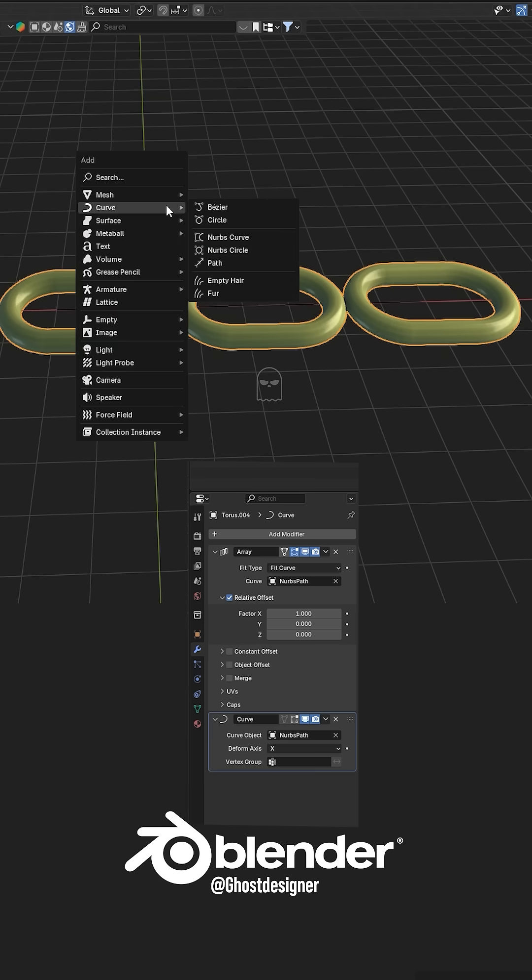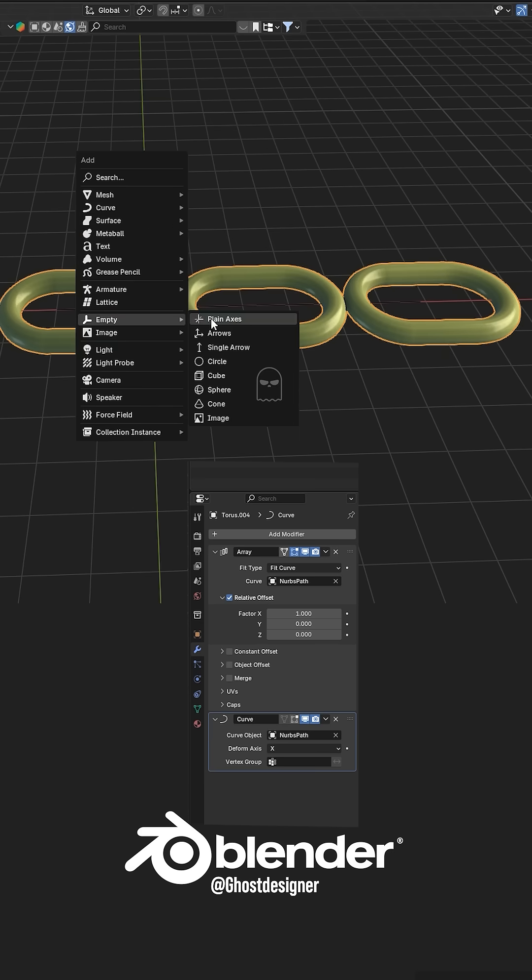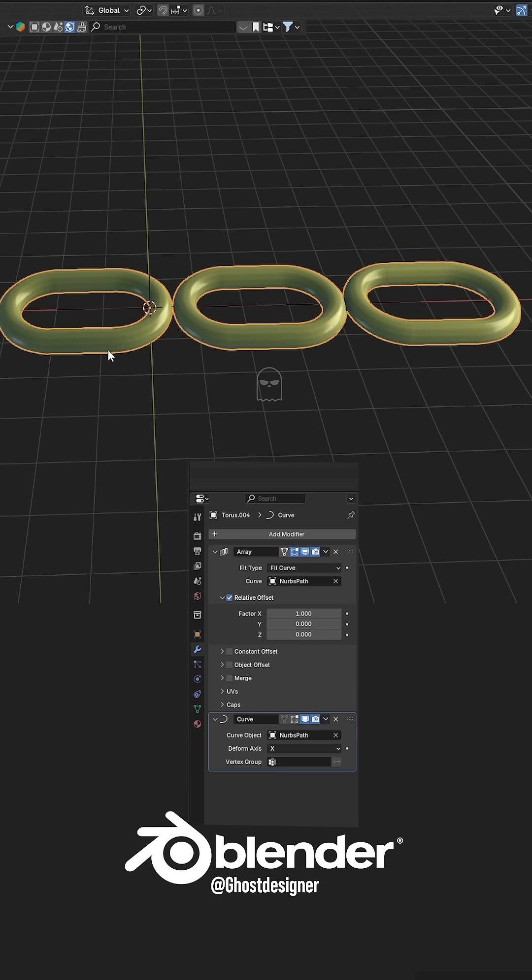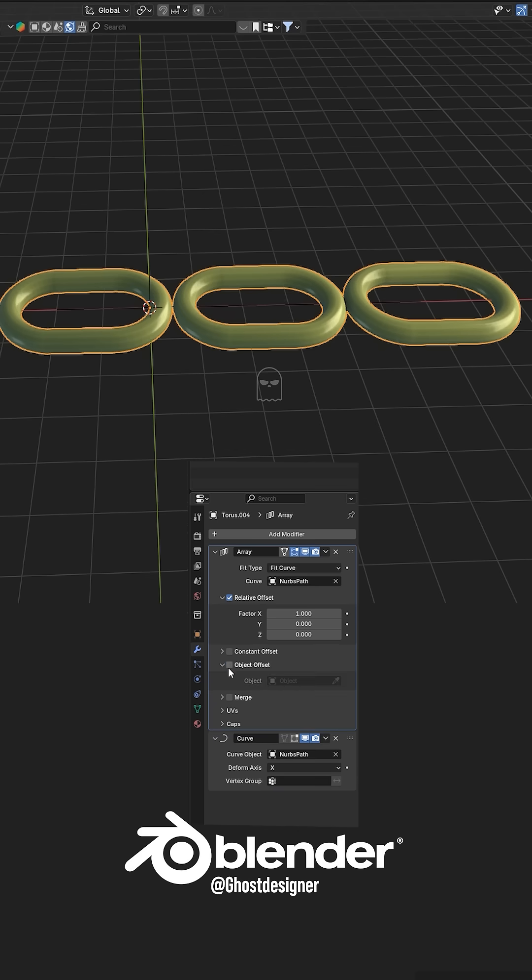Press Shift plus A, go to the Empty section, and add a Plain Axis Empty. Now select this object and go to the Modifier tab. In the Array modifier, enable the Object Offset property, click the Drop icon, and select the Empty.